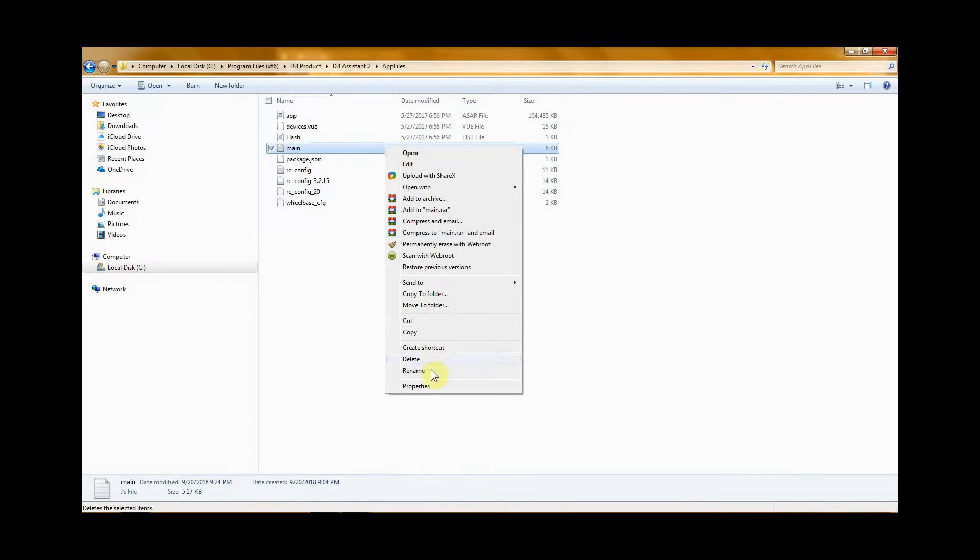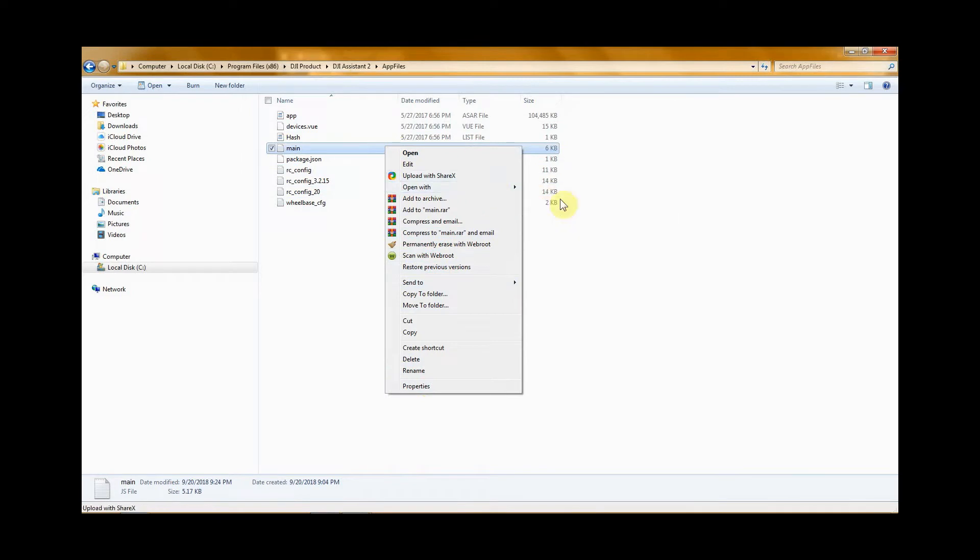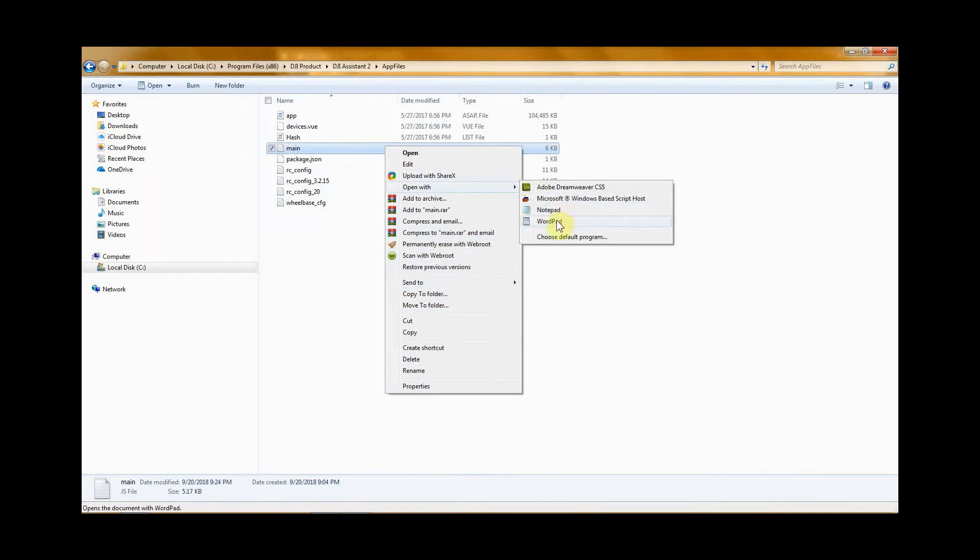Right click it and you're going to have to open with wordpad. Don't use regular notepad. I don't know why, I'm guessing it doesn't work. So you can use notepad, notepad plus plus, or wordpad.